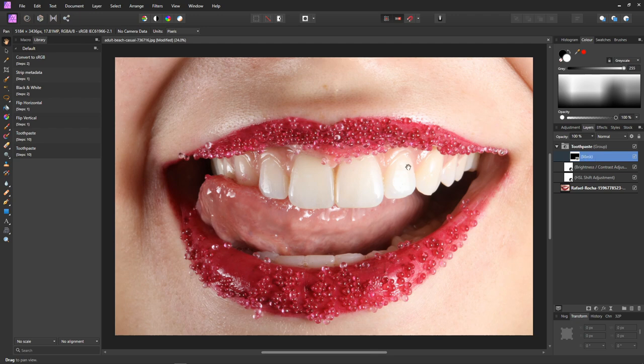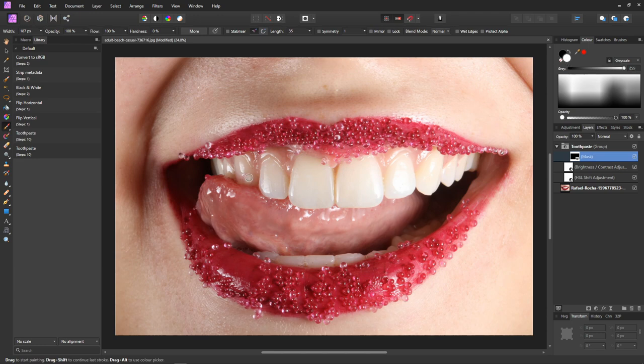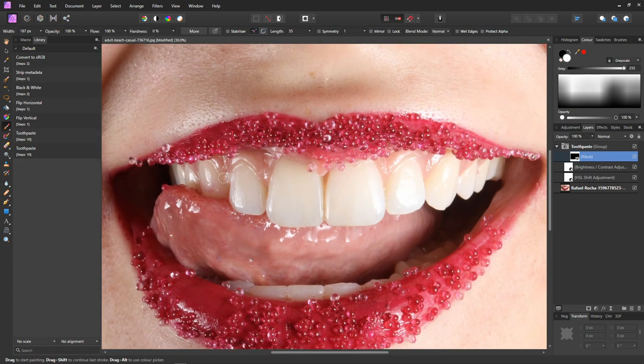All we do is select our paintbrush tool, make sure it's white, and as before paint in the mask — or apply the toothpaste if you like.